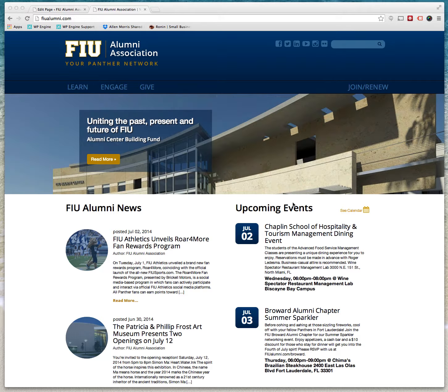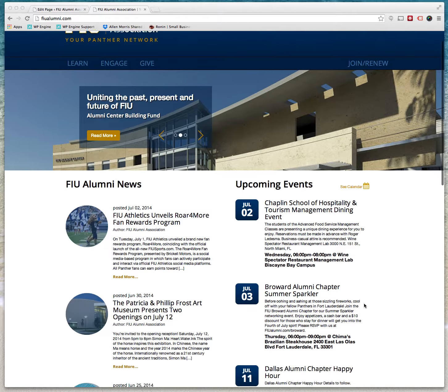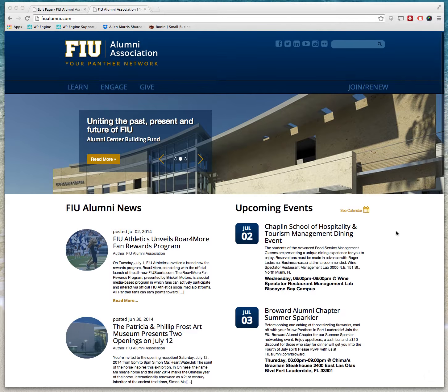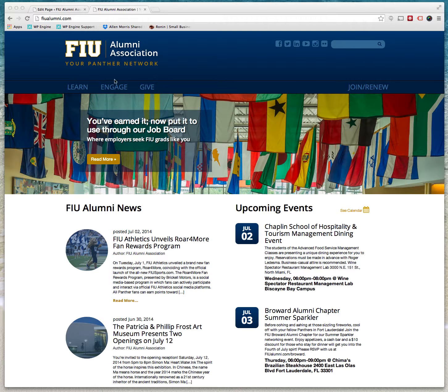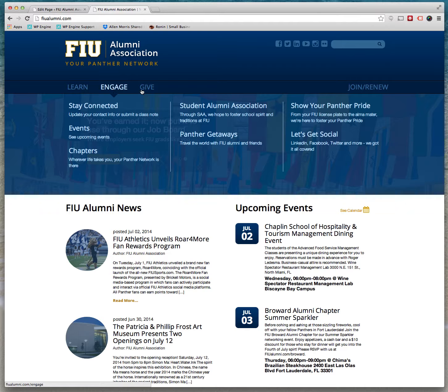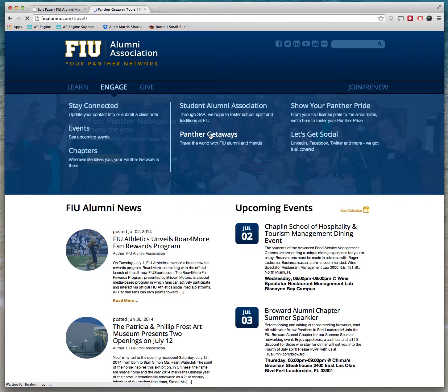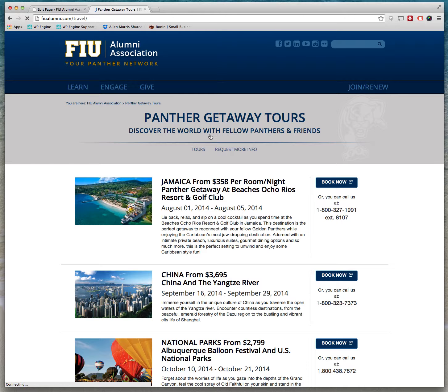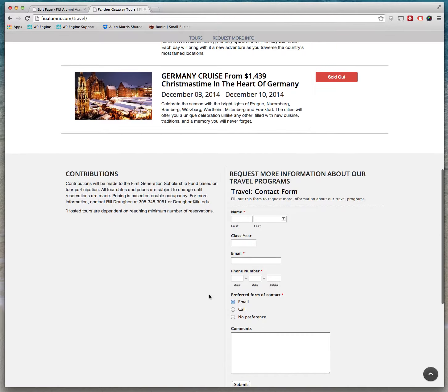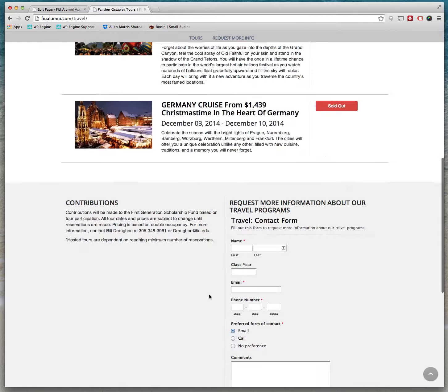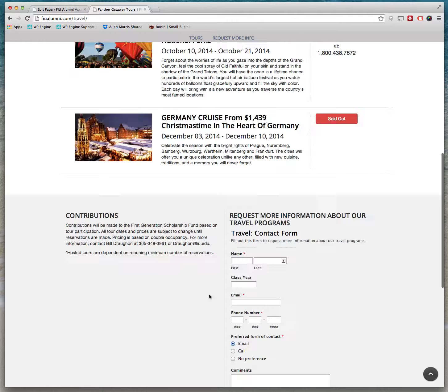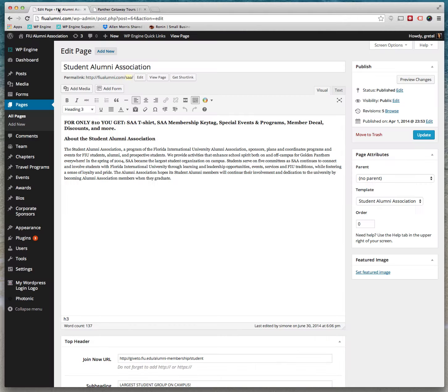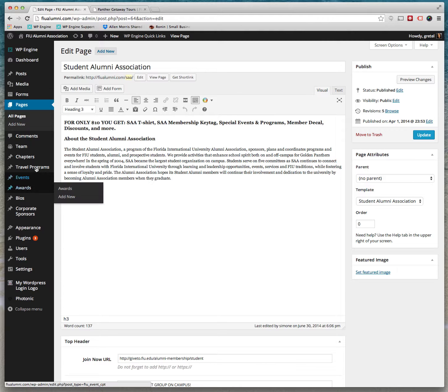Now in this video we're going to talk about dynamic pages. An example of a dynamic page here would be the Panther Getaways, which contains different travel packages. The way you can add travel packages is if you go to the dashboard and you go to here to Travel, it's called Travel Programs.